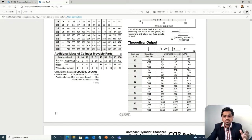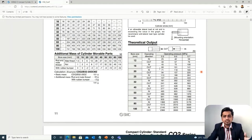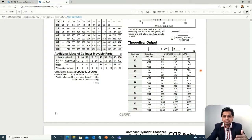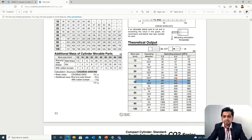The most important section is the theoretical output chart, which shows the force obtainable from cylinders of different bore sizes at operating pressures of 0.3, 0.5, and 0.7 MPa (3, 5, and 7 bar). Our force requirement is 294.3 N. Looking at the chart, the 32 mm bore size gives forces of approximately 302 N (in) and 402 N (out) at 0.5 MPa, so we select the 32 mm bore.